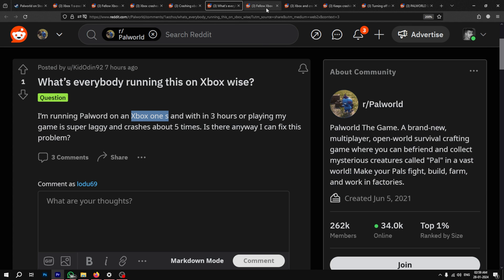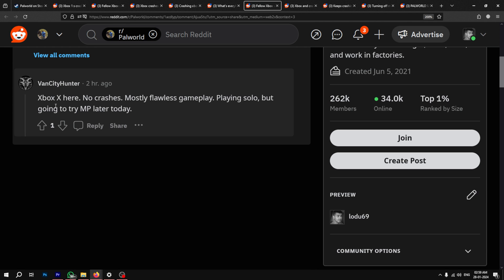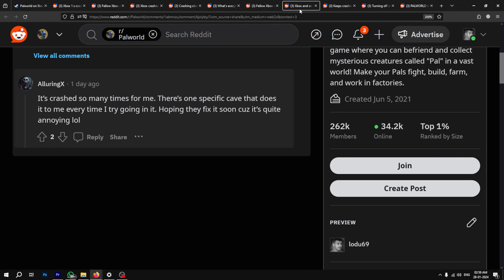A lot of gamers on Xbox Series S and X consoles confirm that they are facing no performance issues on their console. It seems that the older hardware of the Xbox One consoles is unable to cope up with modern games like Pal World.